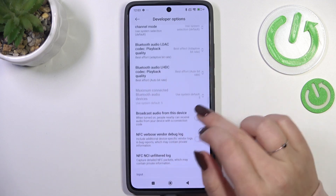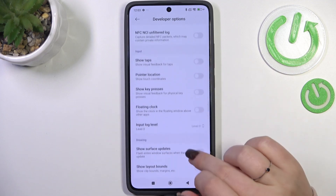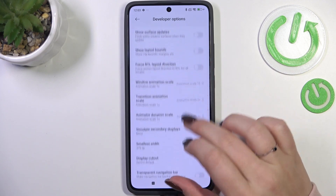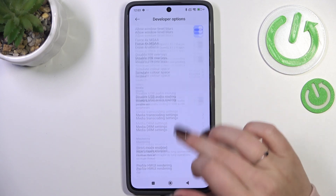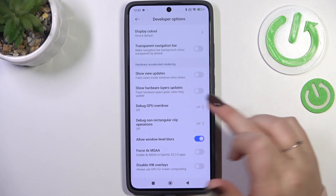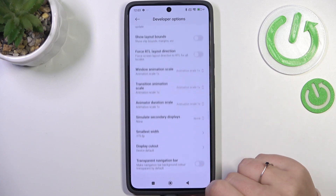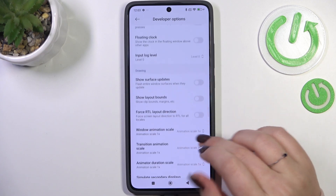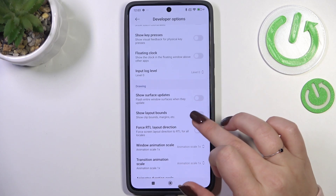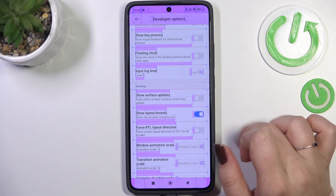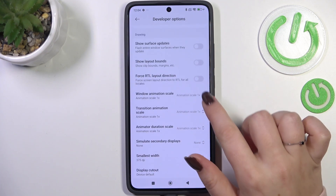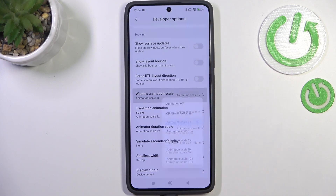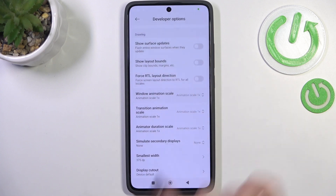For example, here you've got some options connected to networking, and here we've got input and drawing options — for example, you can show view updates. To turn on a feature, simply tap the switcher and it will be immediately activated and applied. If an option doesn't have a switcher, simply tap on it to open more options to choose from.